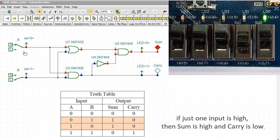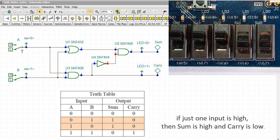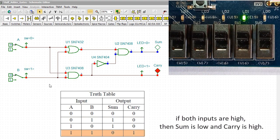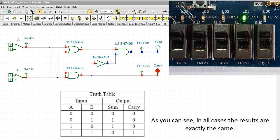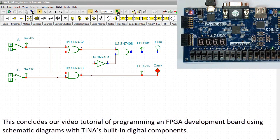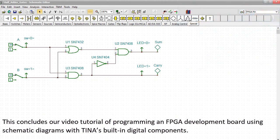If just one input is high, then SUM is high and carry is low. If both inputs are high, then SUM is low and carry is high. As you can see, in all cases the results are exactly the same. This is a great example of demonstrating the power of simulation, since you can test and debug circuits even before realizing them — and before downloading to FPGA, where if there were any issues it would be extremely hard to find the problem. This concludes our video tutorial of programming an FPGA development board using schematic diagrams with TINA's built-in digital components.